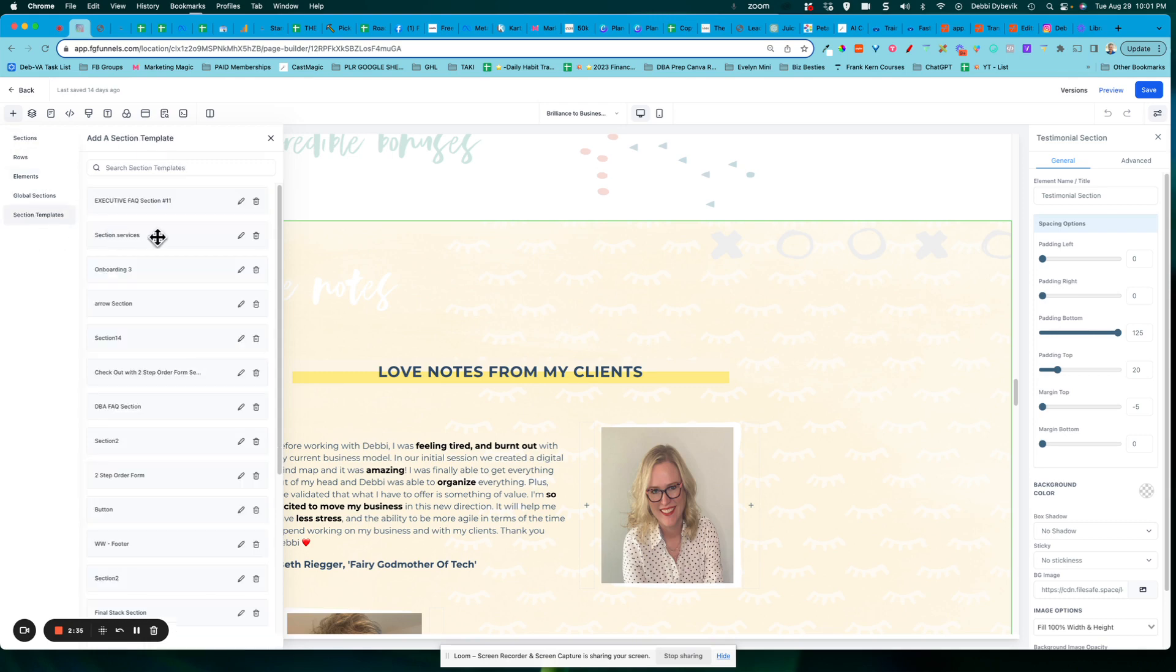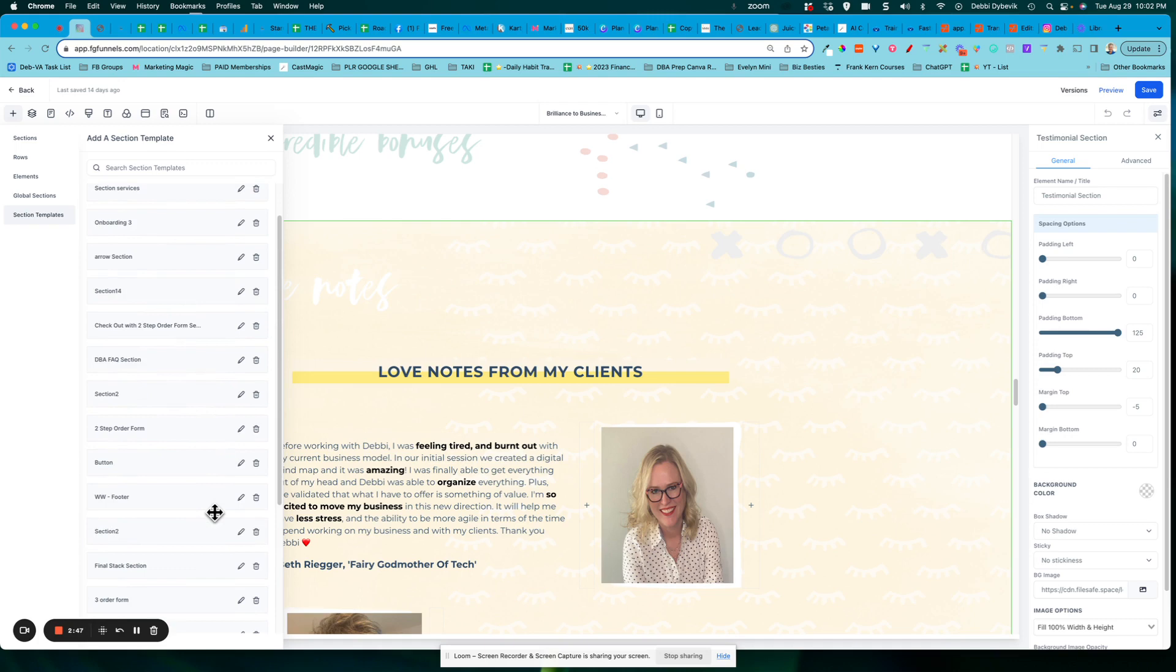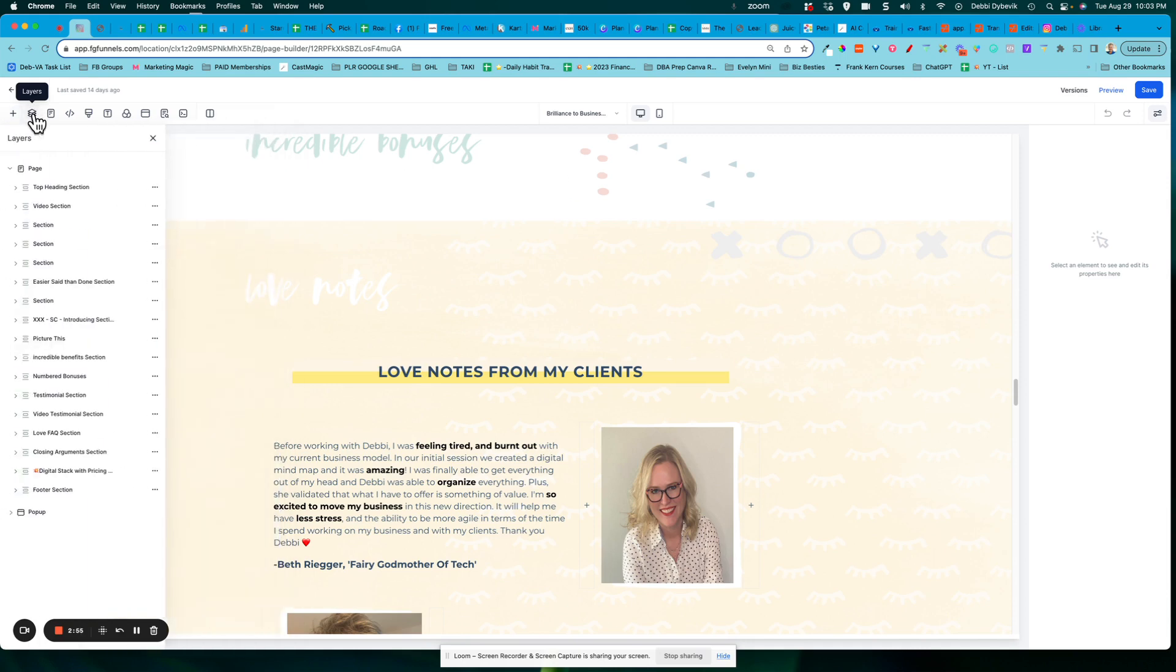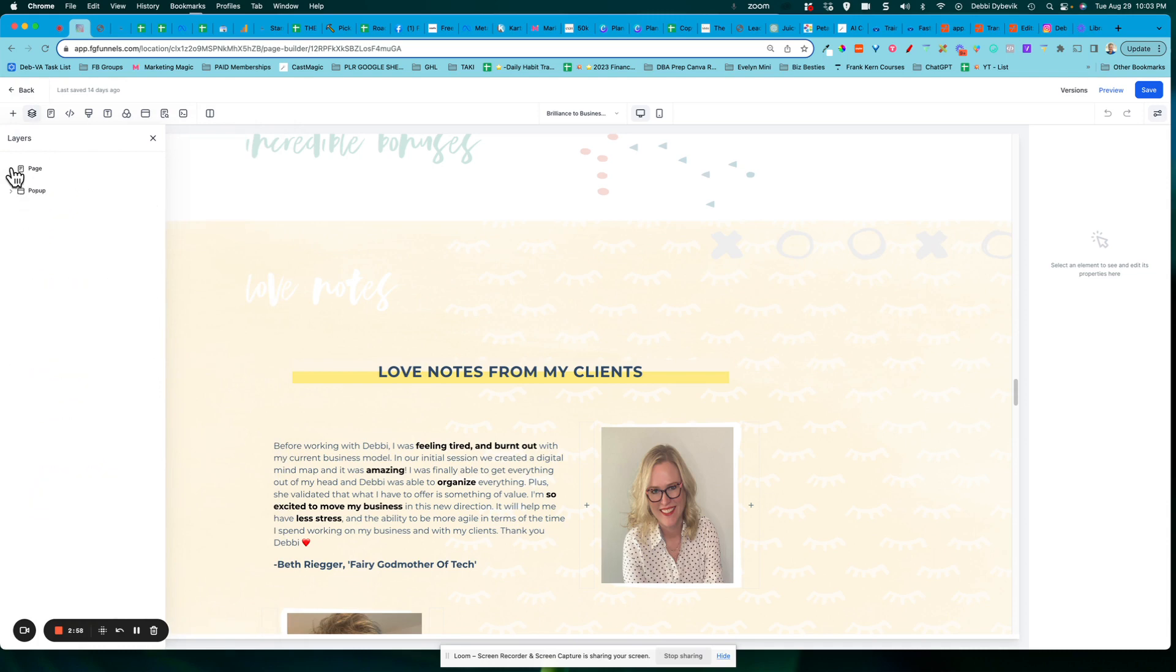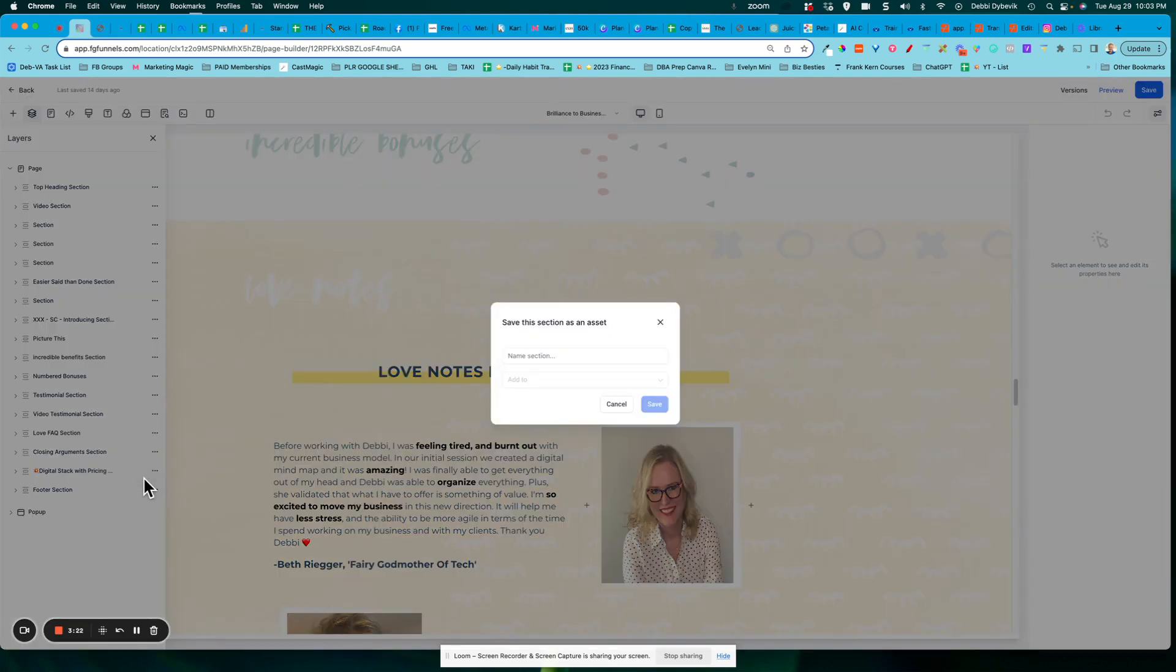So if I had one that I'd use someplace else, I could just grab that and drag it in here. If I come up here to the top and click on the layers, here's all of my sections. You just click the little carrot to open it. And remember I said, I like to name my sections, the ones that I'm going to be referring to. So here is my testimonial section that I'd already saved. And if I click on the three dots, notice what I could do. I could save this section.